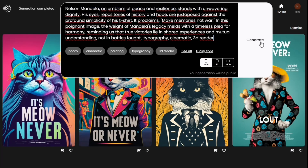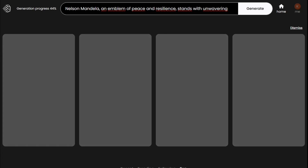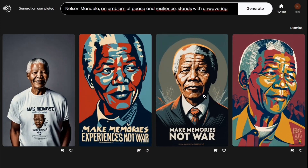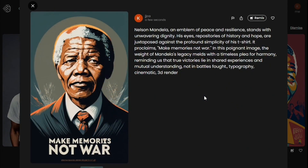Number three: memes. If you have a good funny idea or are searching for something to make your work presentation more alive, then you need a meme. But searching for a good picture that fits your idea may take time — you can try to describe and generate it instead. Let's see.